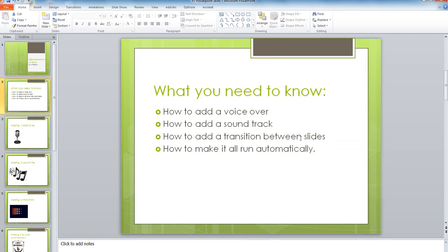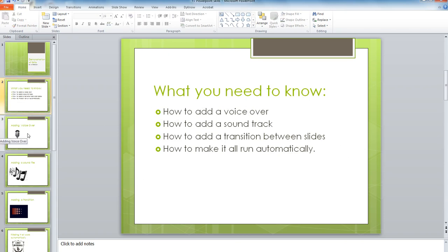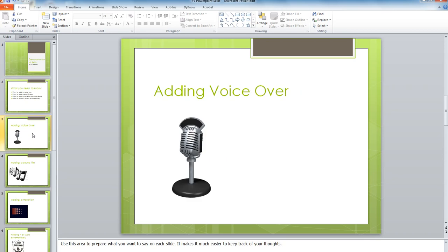A voiceover, how to add a soundtrack, how to do the transition between the slides, and how to make it all run automatically. We're going to start off with the voiceover.